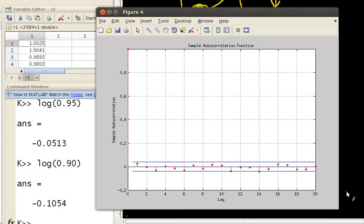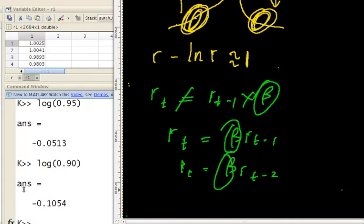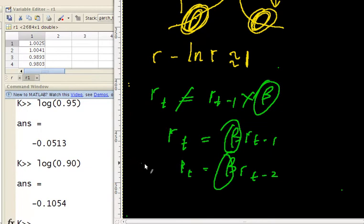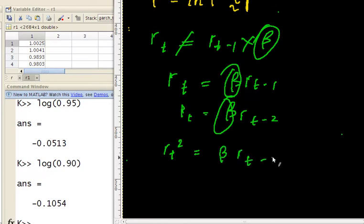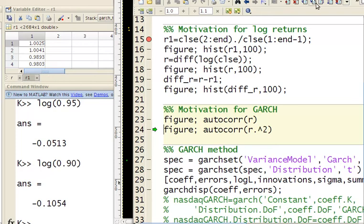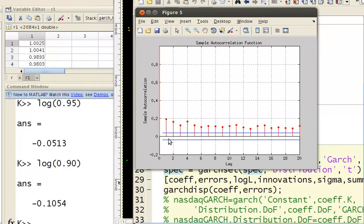But what you can do is model the squared returns. It turns out there is a correlation between returns squared and the previous returns squared. If I run the autocorrelation with squared returns, I can actually see that there are quite significant correlations for the last 20 days — the values exceed the blue significance bounds clearly.